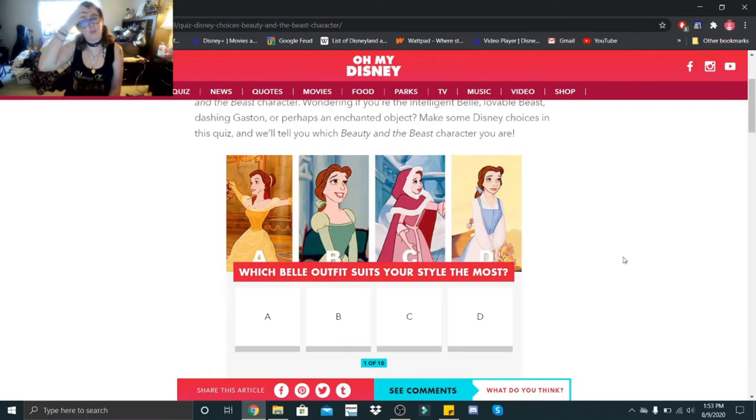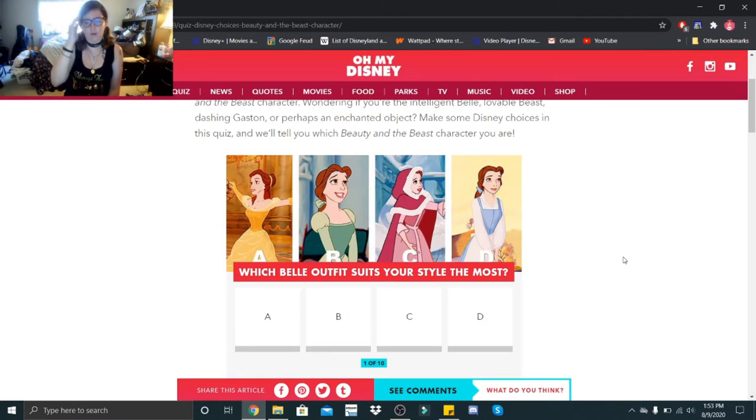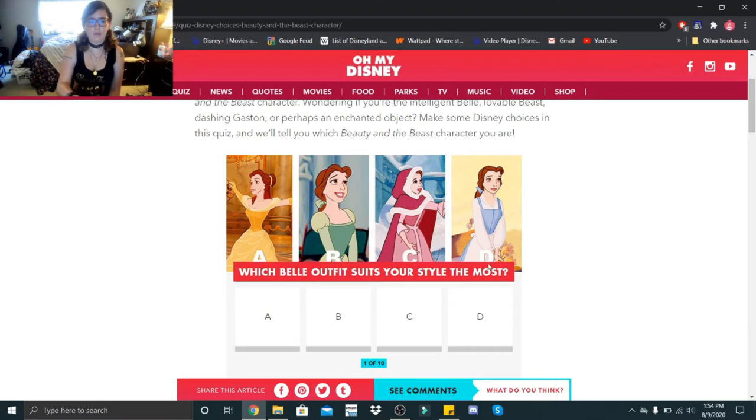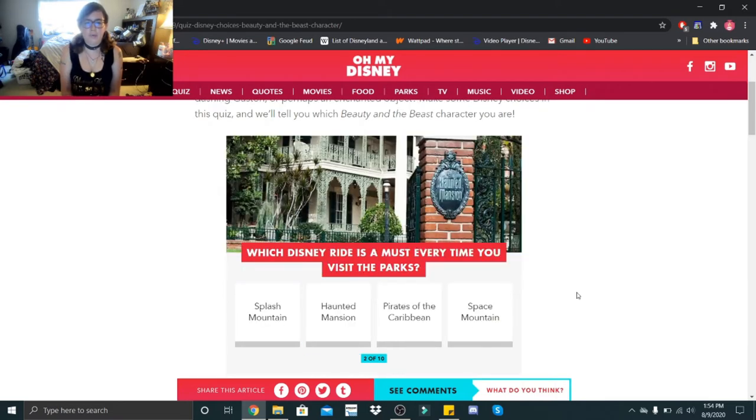Which Belle outfit suits your style the most: A, B, C, or D? I really love B or D. I did do a Disney bound with D previously, but I really love outfit B.